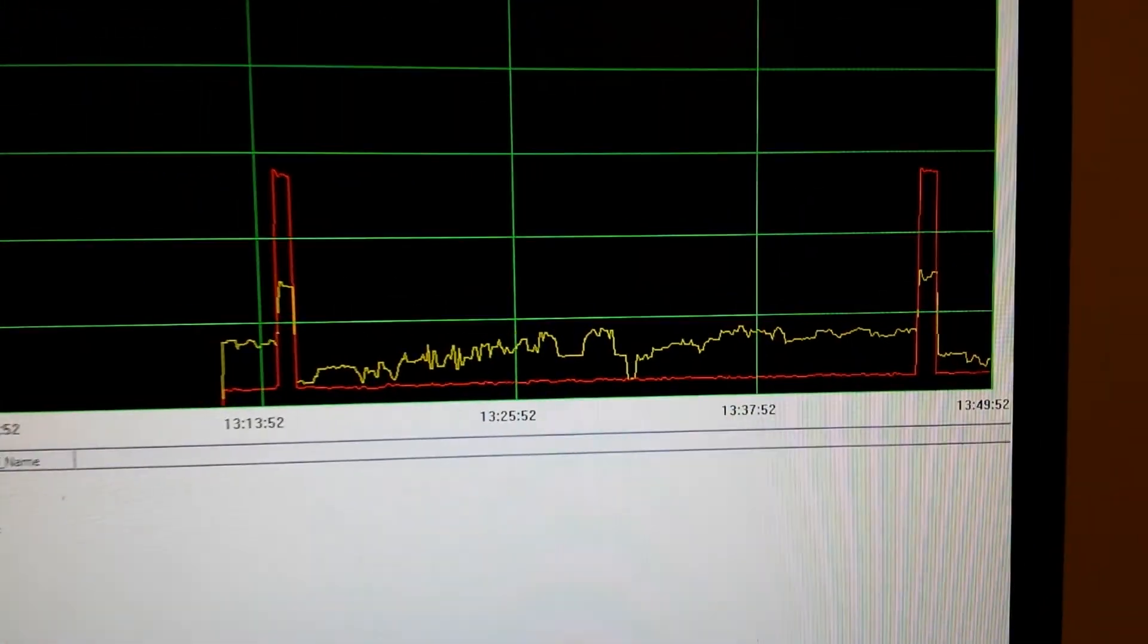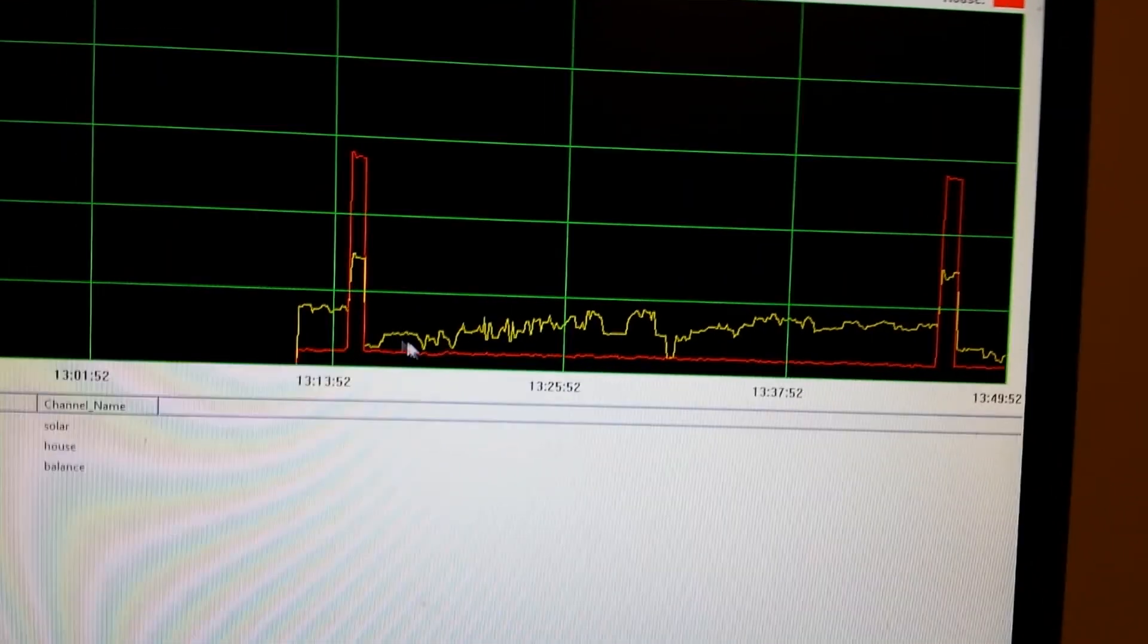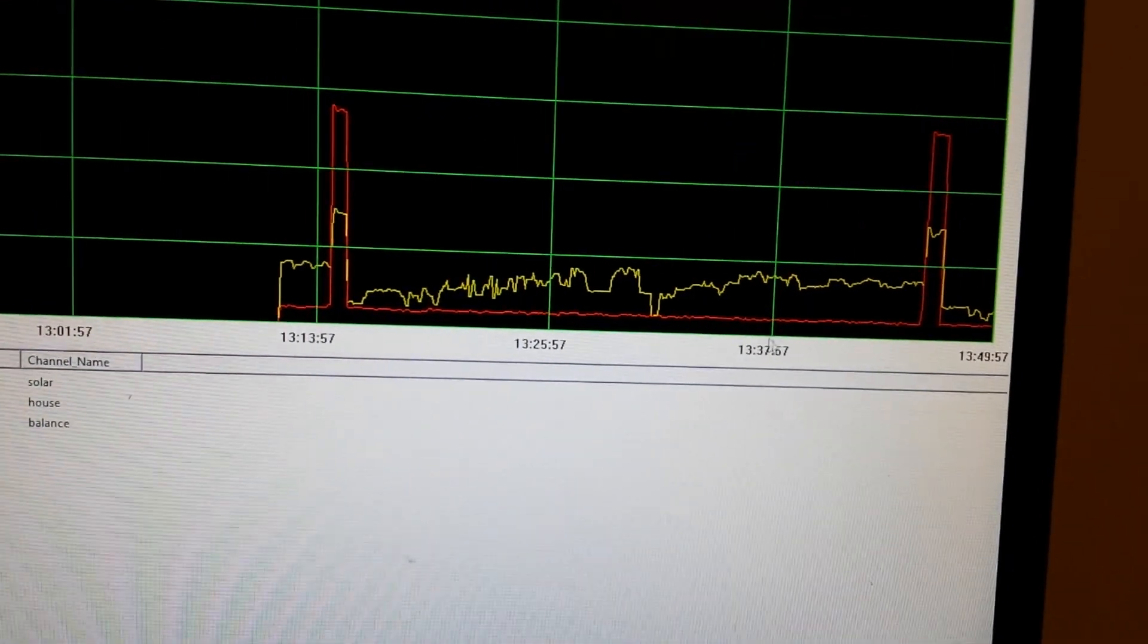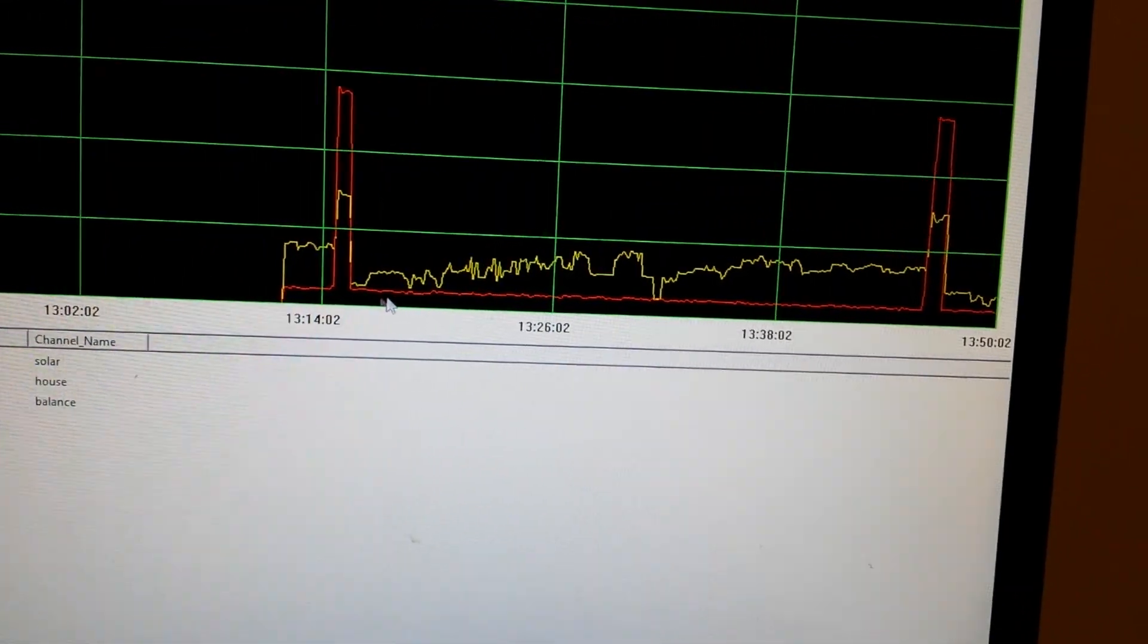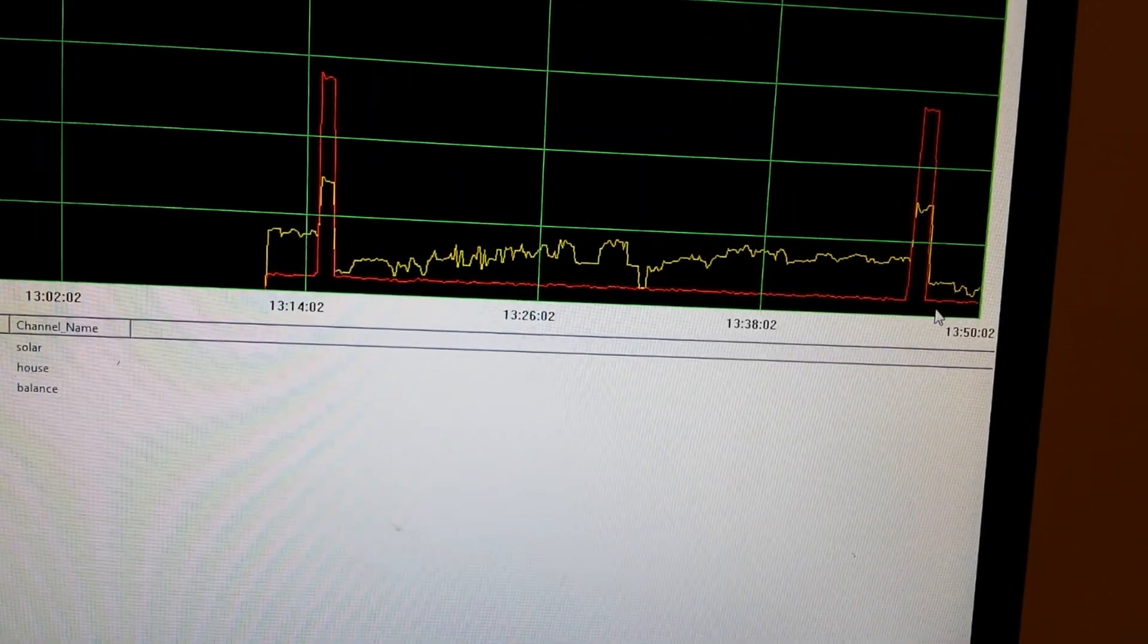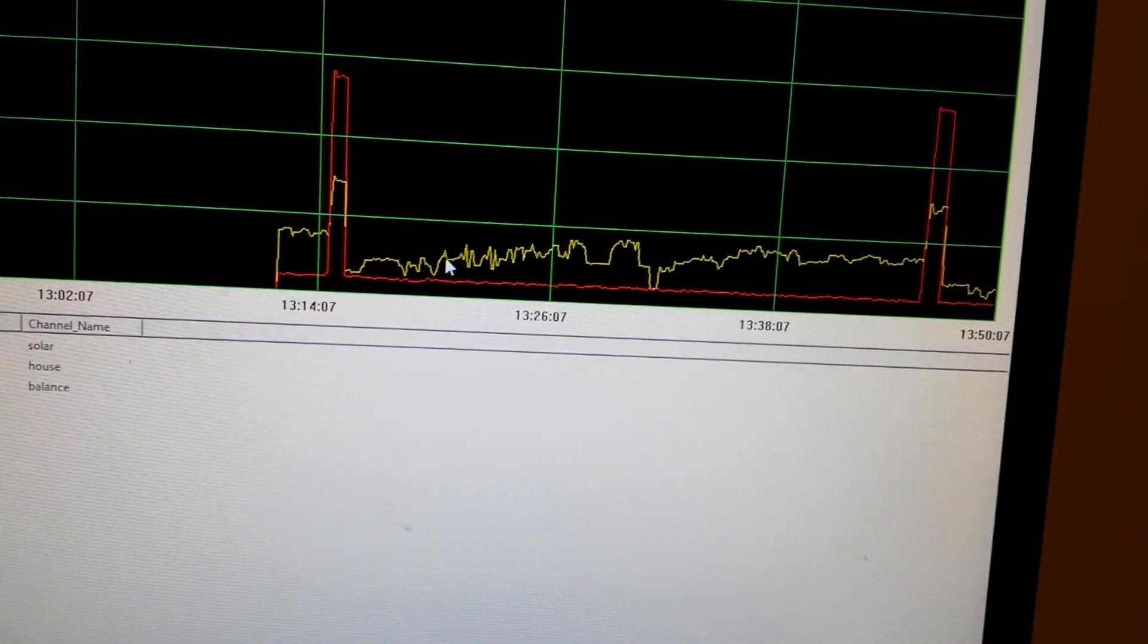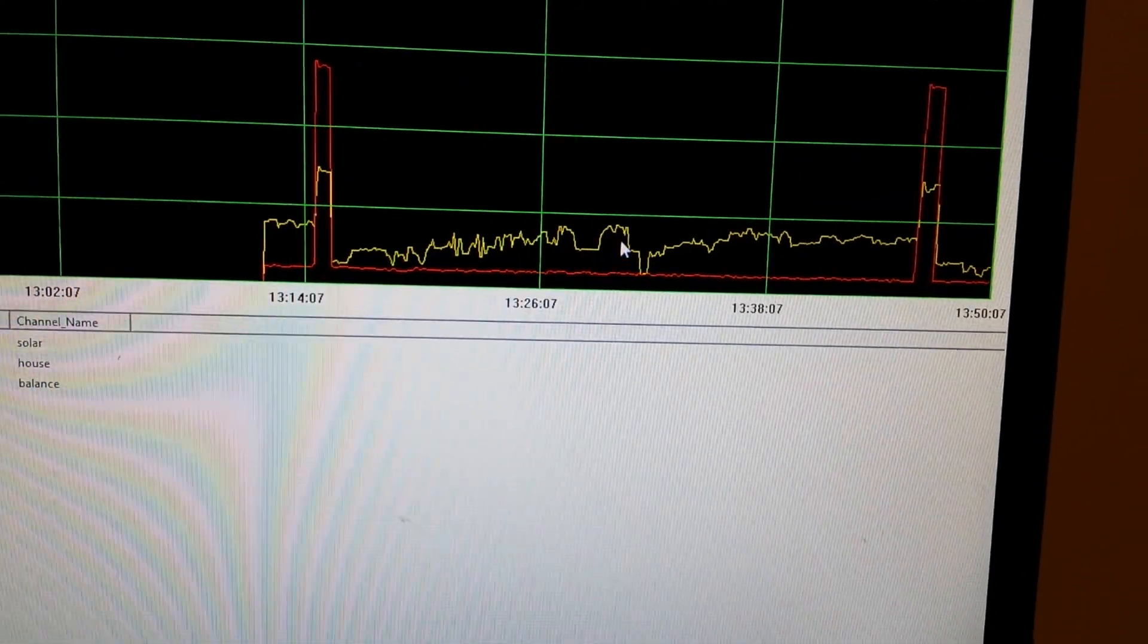You can see I've had the microwave on twice. Down here is just my fridge and modem using power, steady rate. Solar panel, the sky is a bit cloudy, you can see it's a little bit up and down.